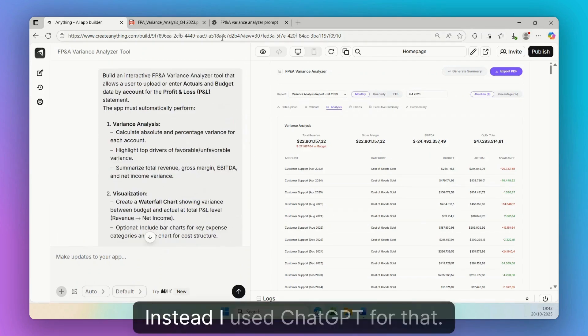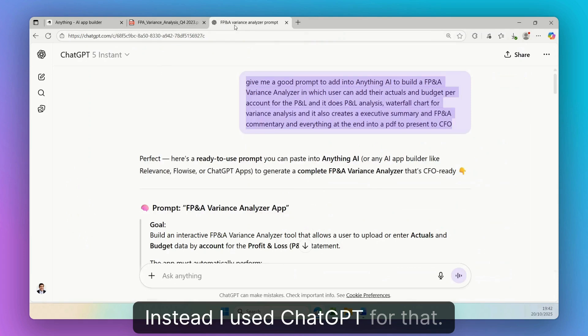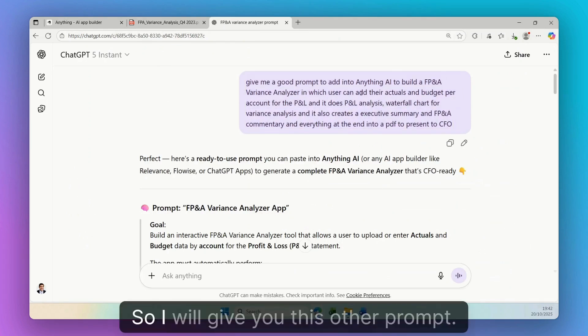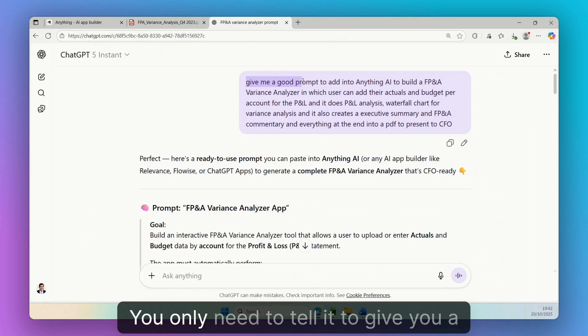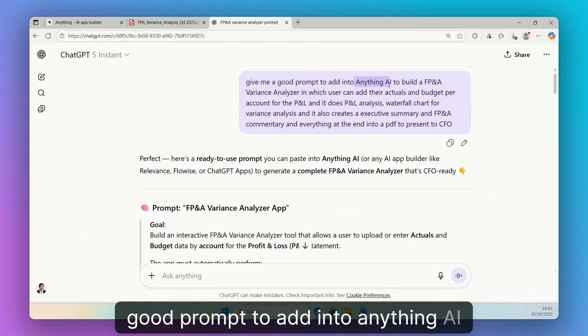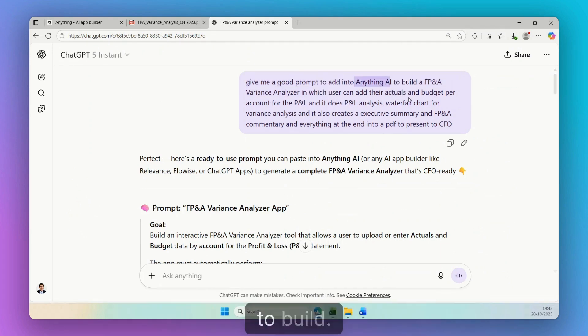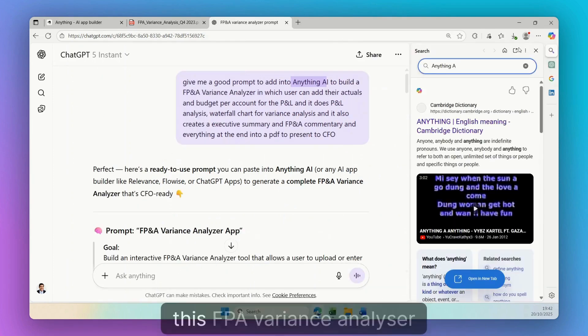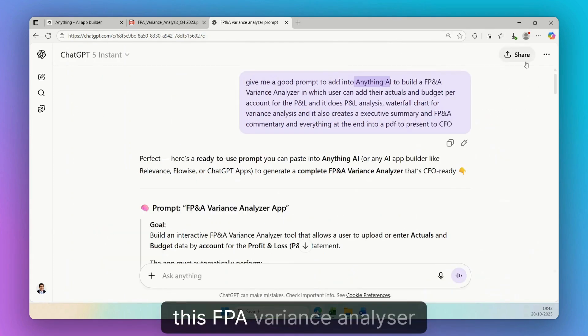Instead, I used ChatGPT for that. So I will give you this other prompt. You only need to tell it to give you a good prompt to add into Anything AI to build, in this case, this FP&A variance analyzer.